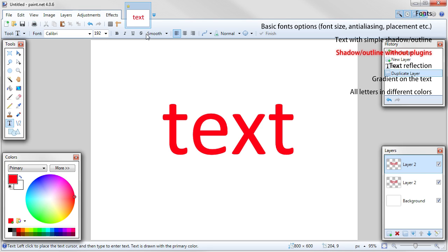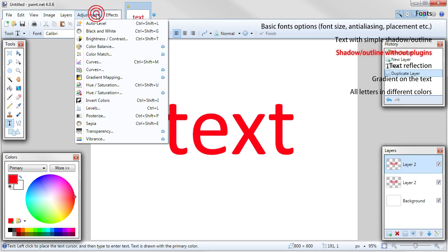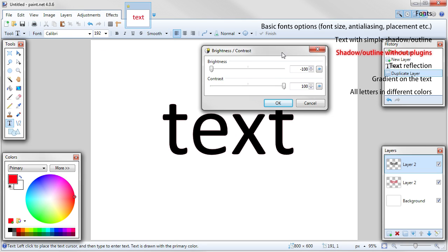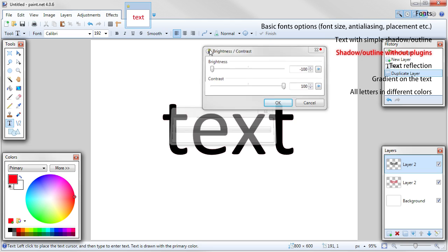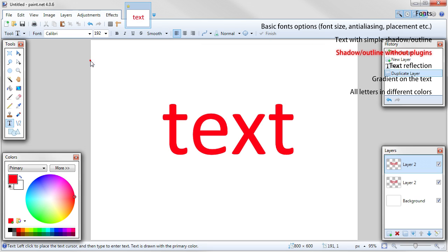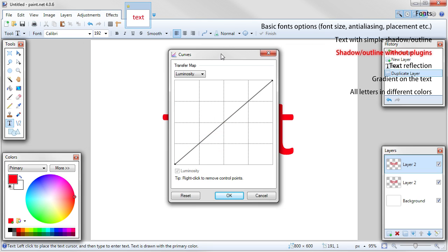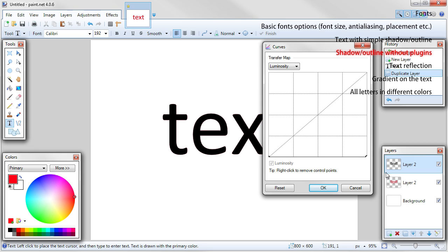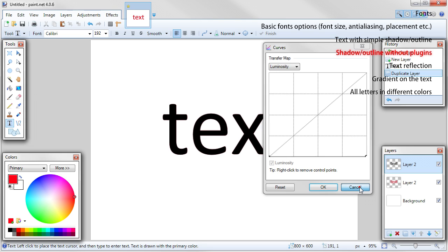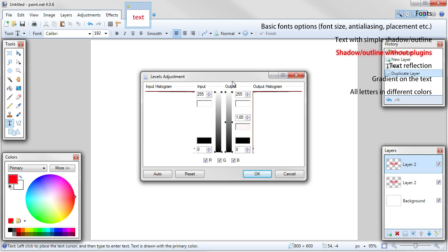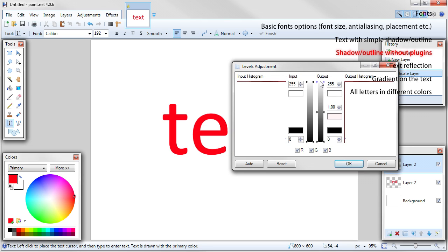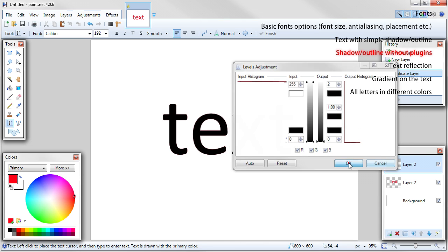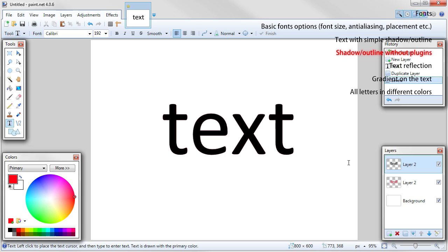You can do this in various ways. For example, go to adjustments, brightness, contrast - brightness minus 100 and contrast 100. Other way is to go to adjustments, curves, make bubble to bottom right corner, or adjustments levels, move output top slider to the bottom. Any way should work.